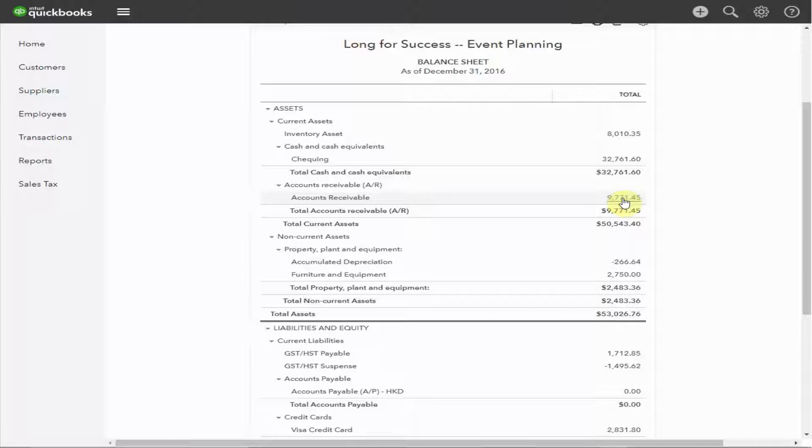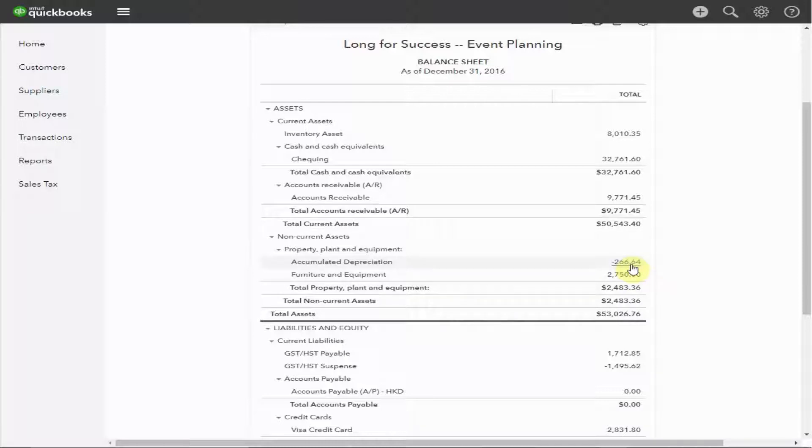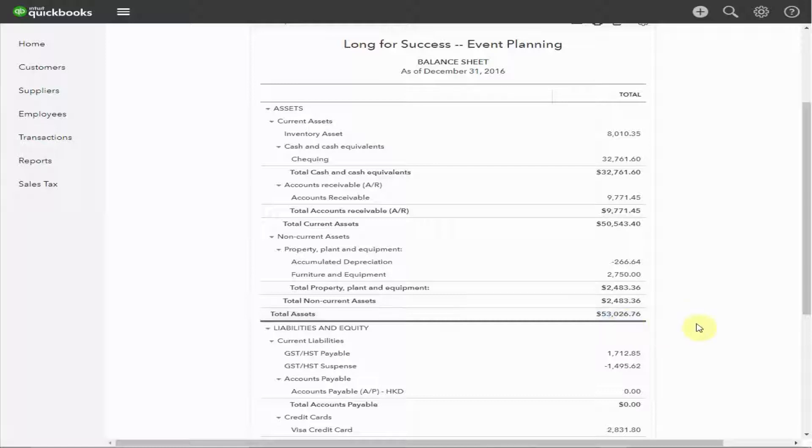Next, we have the furniture and equipment. This is the equipment that's owned by the business. It's reduced by depreciation each year to represent usage and a decline in value. This is something your accountant will likely take care of for you. The value of the assets owned by this business is $53,027.